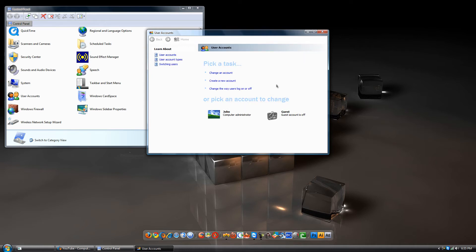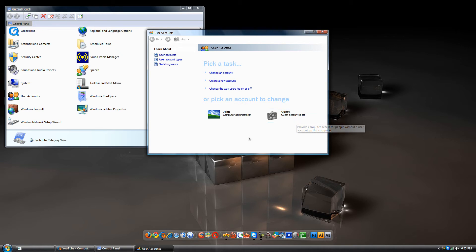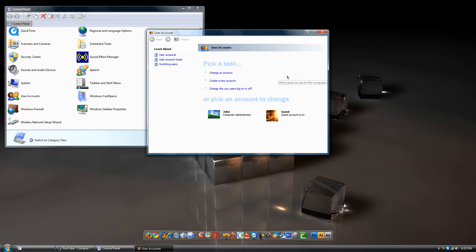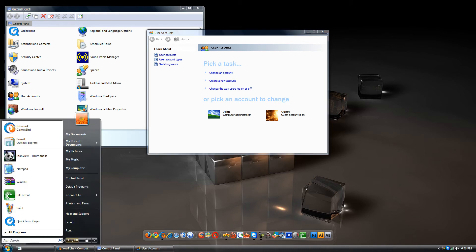When you're here, you're going to go to Guest. It will say 'guest account is off.' What you're going to do is click 'turn on guest account.' It's on. Now when you log off, I'm not going to do it